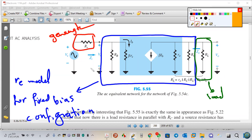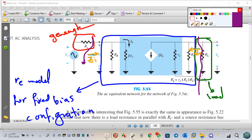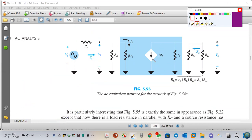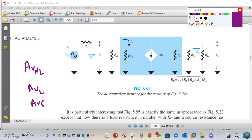Now, take care: Vi is after RS, and Vo is before RL. This is important. Vi is for AV no-load in the circuit without any load; Vo after RS, Vi before RL. I want to calculate AV no-load, AV load, and AVS for this configuration.